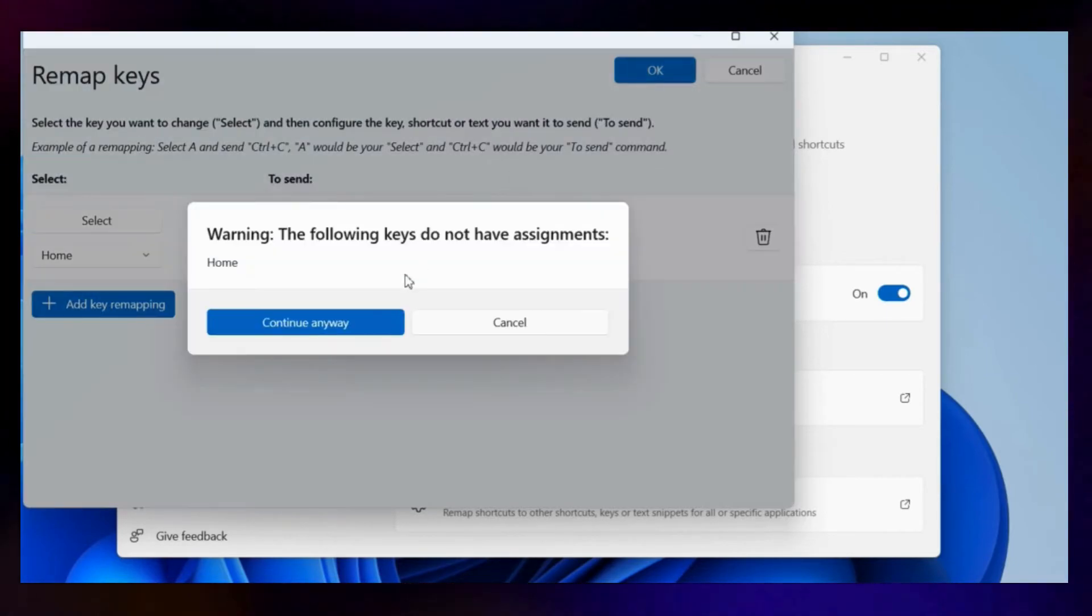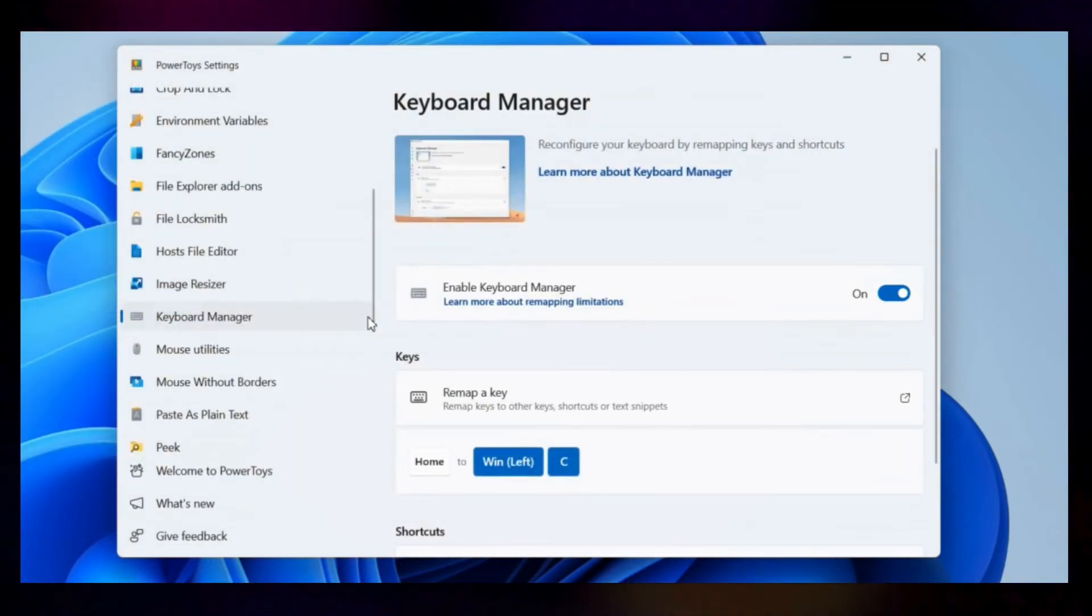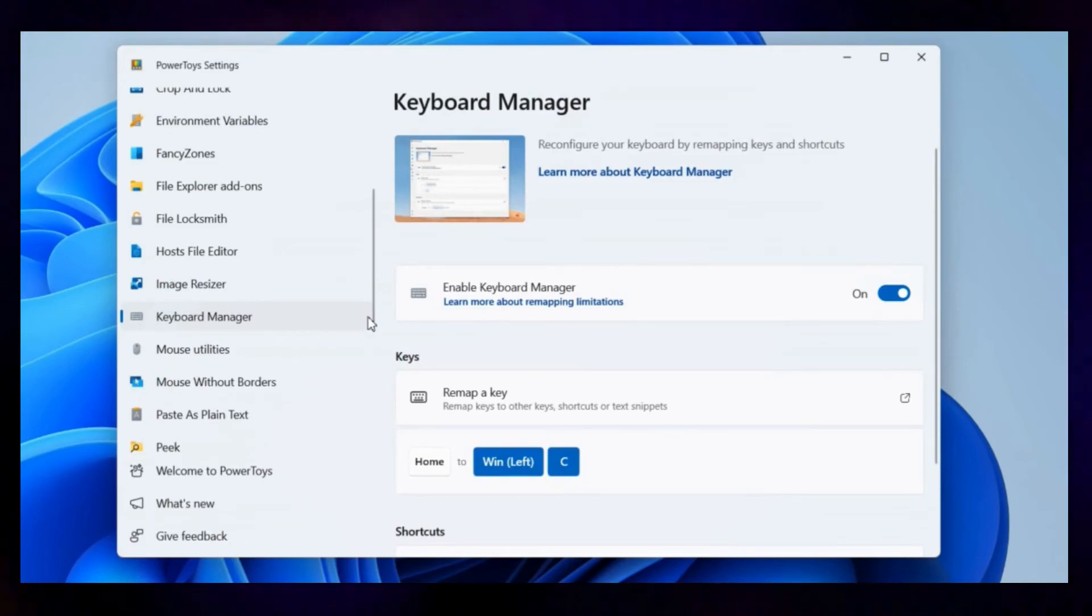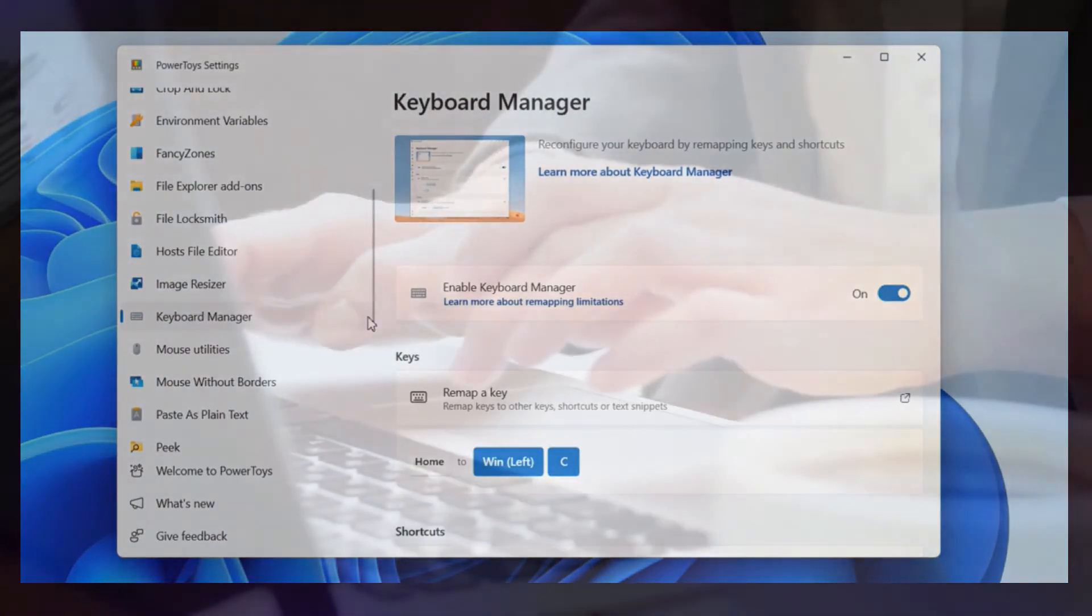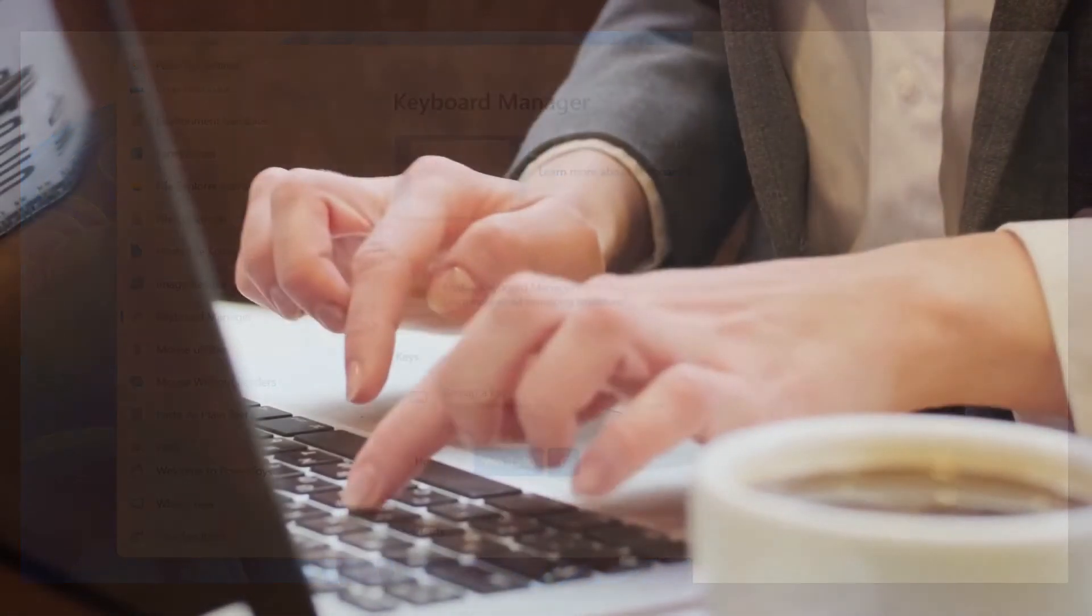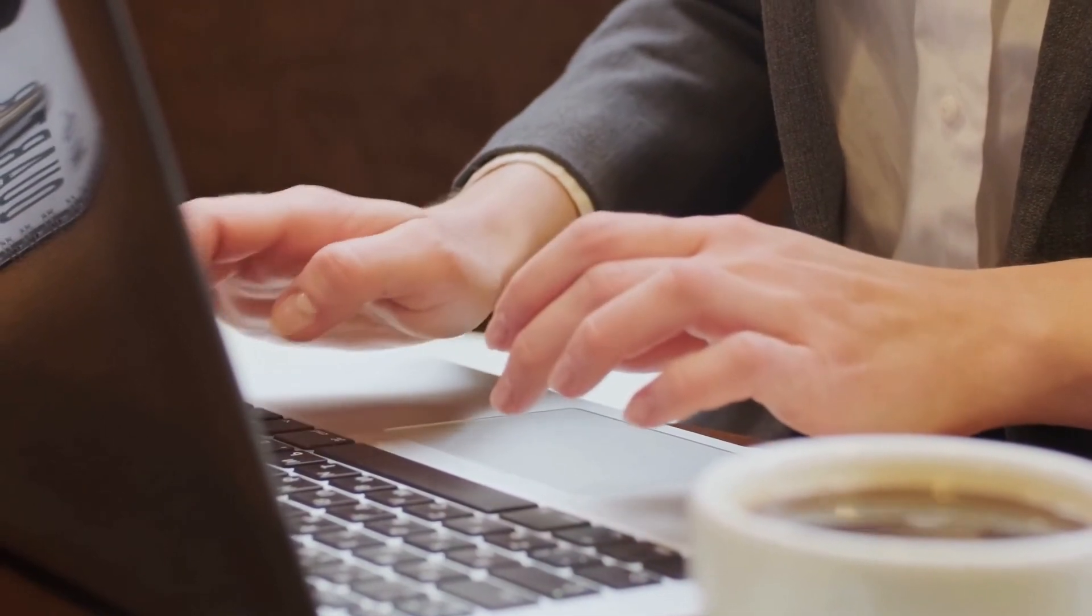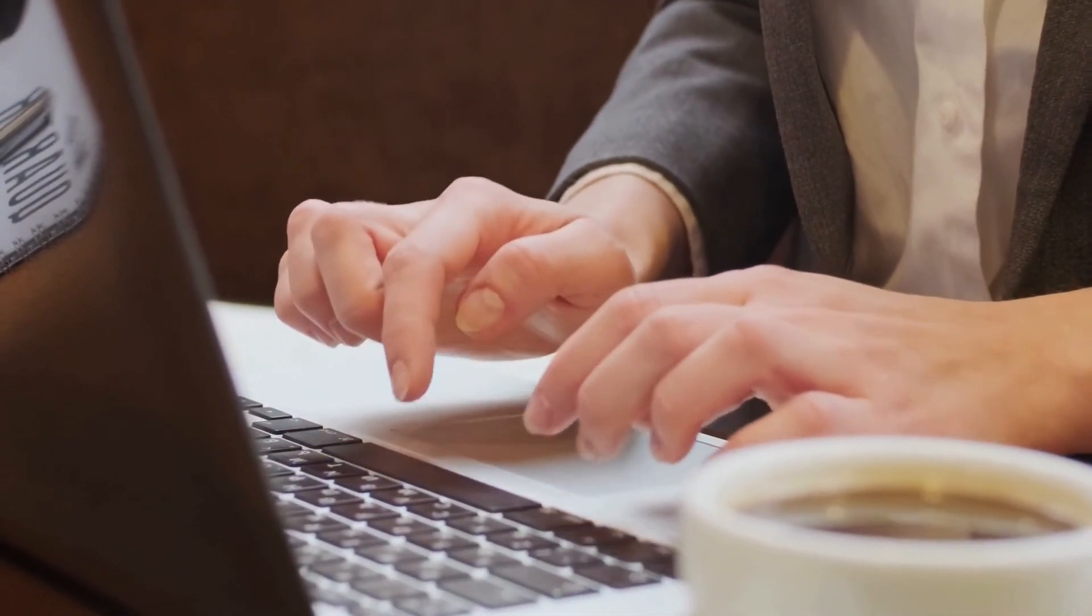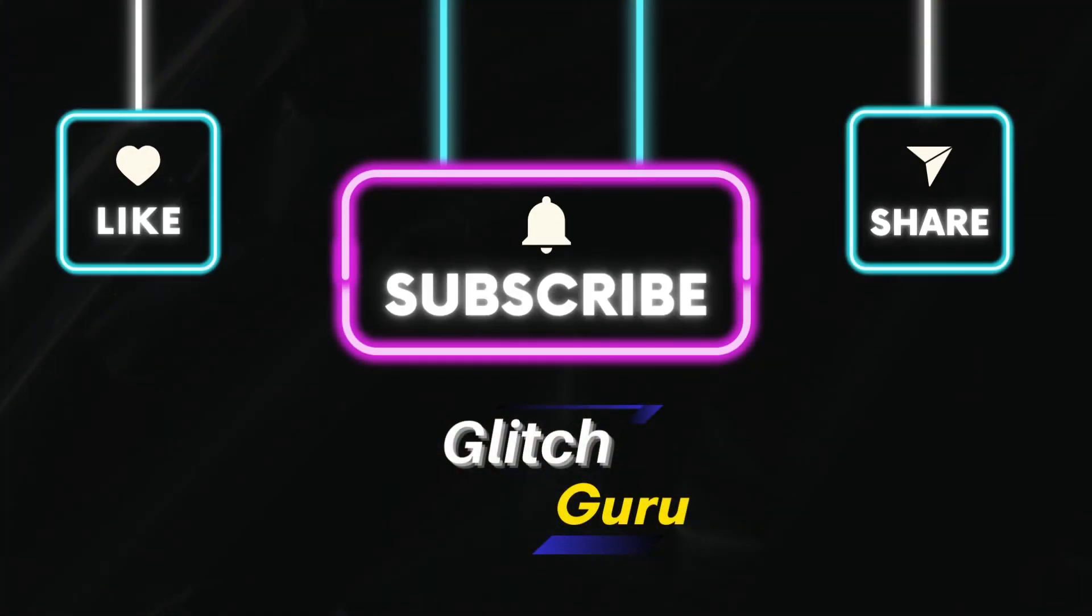Select OK at the top and hit Continue anywhere. And that's about it. Now you should be able to access Copilot with a single key. Let me know in the comments if you have any questions and make sure to subscribe to GlitchGuru for more such tips.